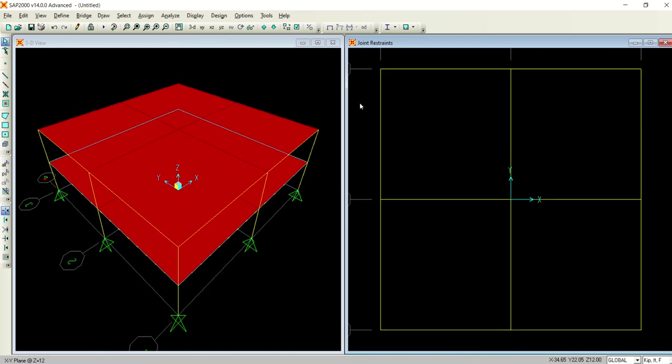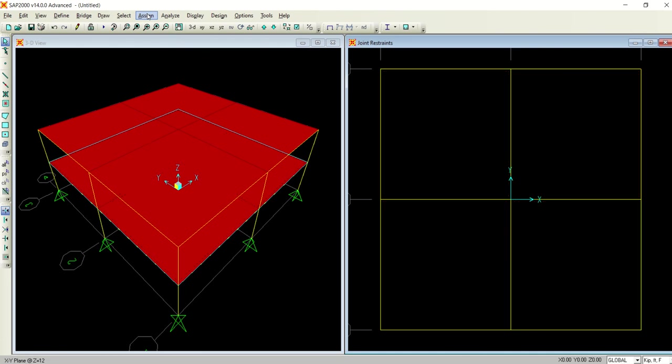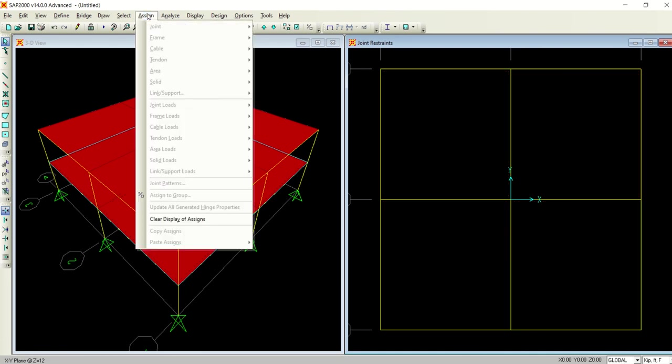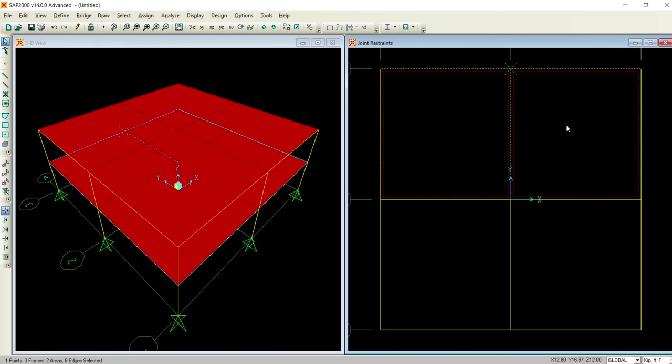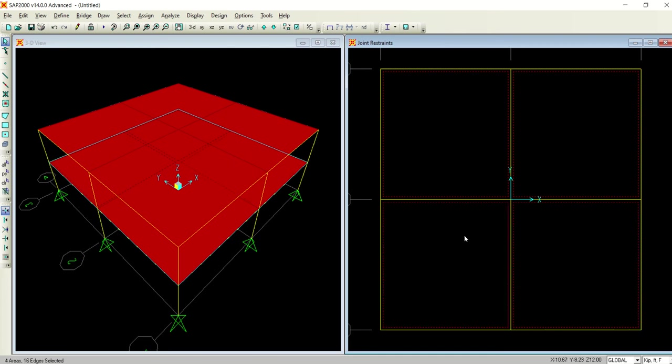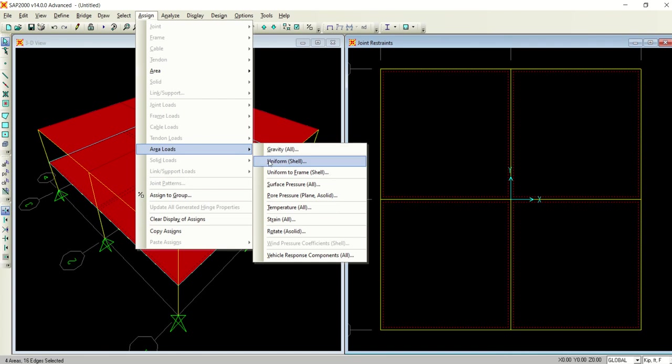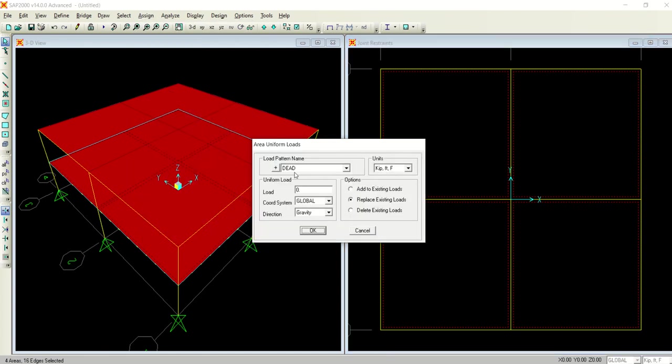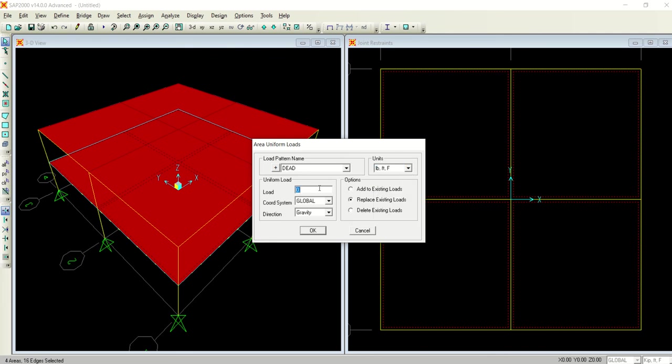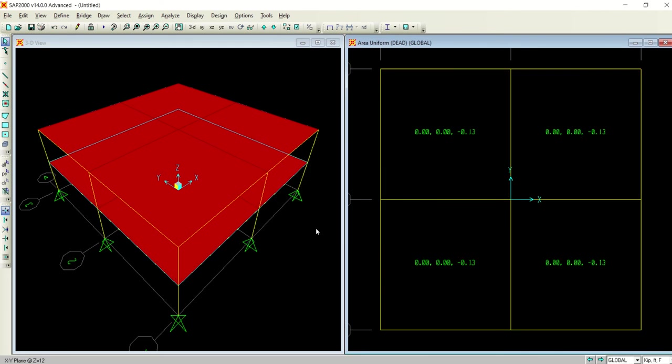Self-weight multiplier is automatically zero. I will add the new load pattern, select okay. Then move to the floor, select these slabs, assign. I will select the units of pound feet and 125 pound per square feet.